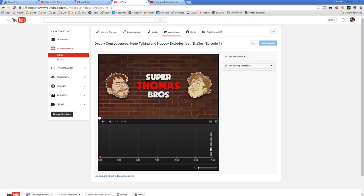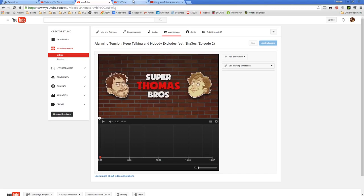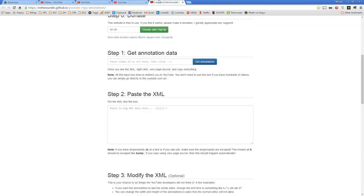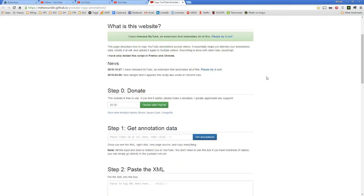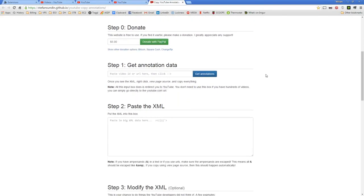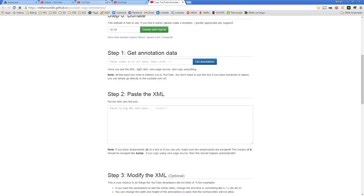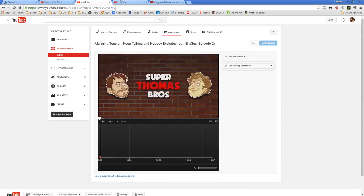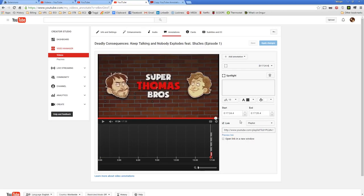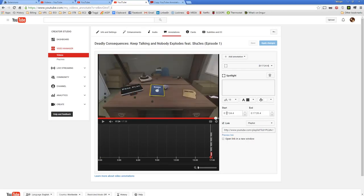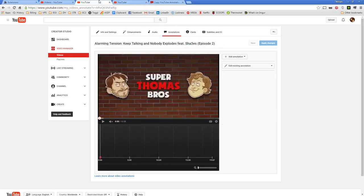But if I go into the annotations for episode 1, I have them there. So basically I want to copy the annotations from this video into this one. And you can do that with this tool, but the problem with it is it also copies the timing events. So this is at like, these start at 17:24 and this video is 19 minutes long.